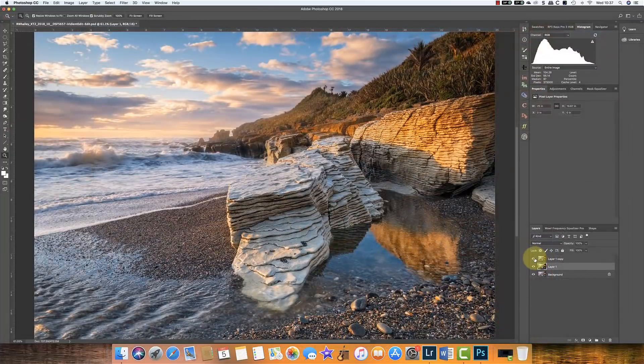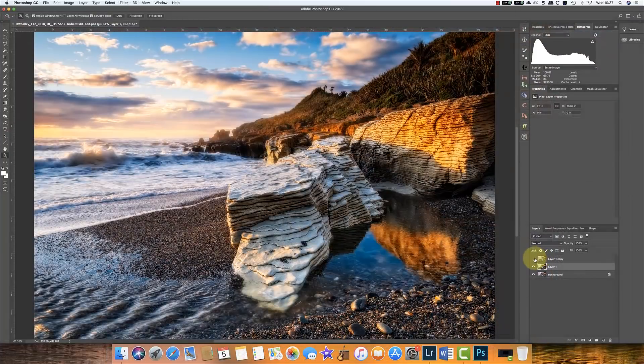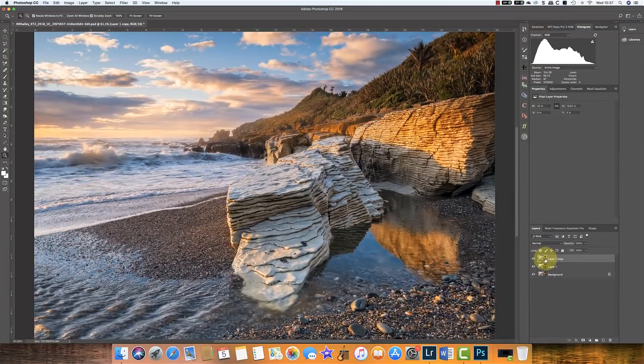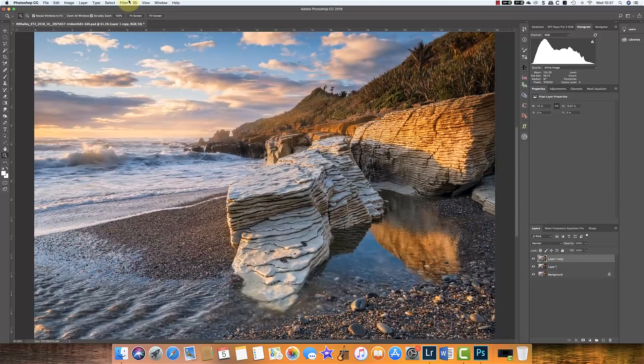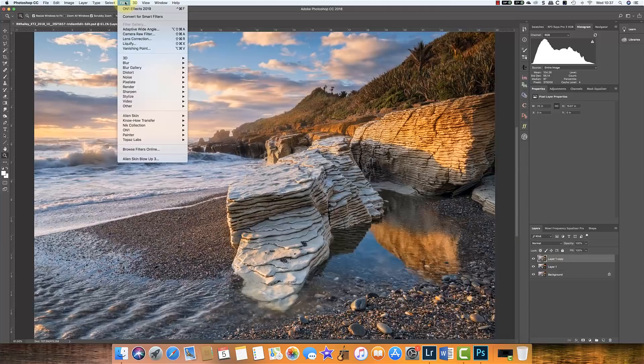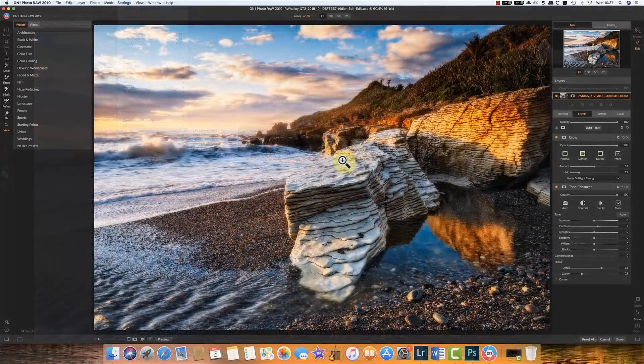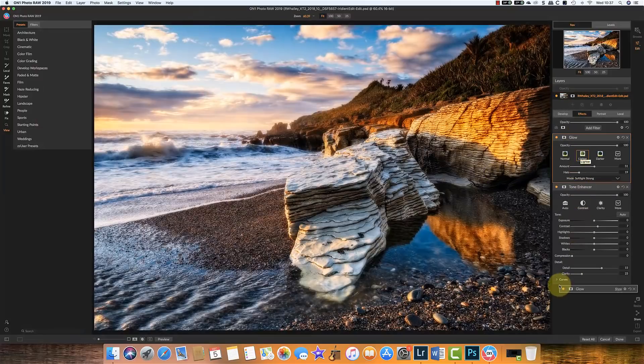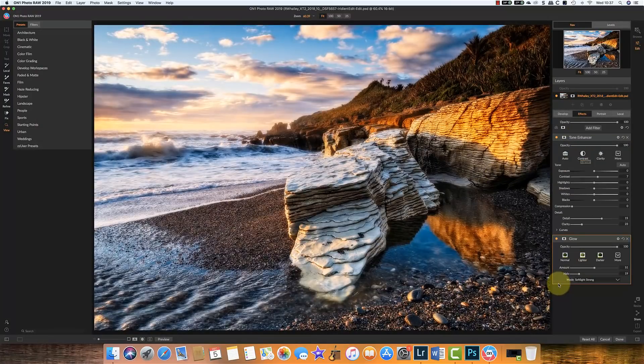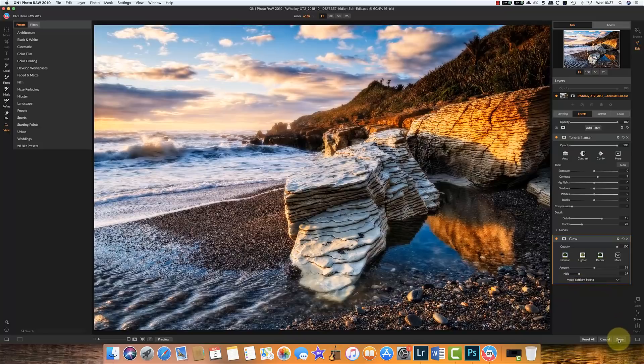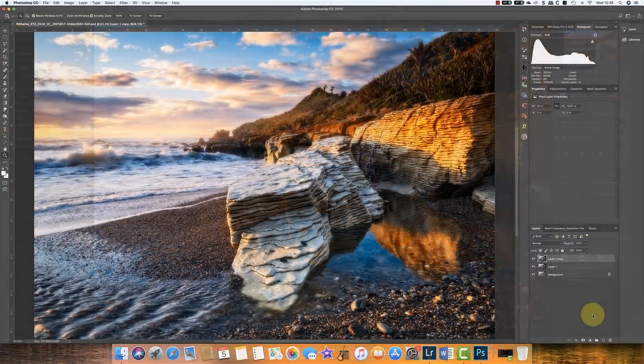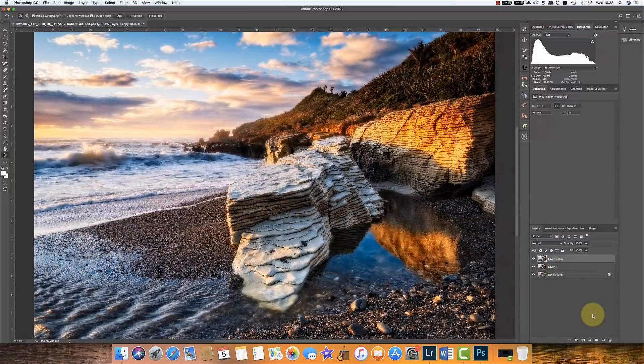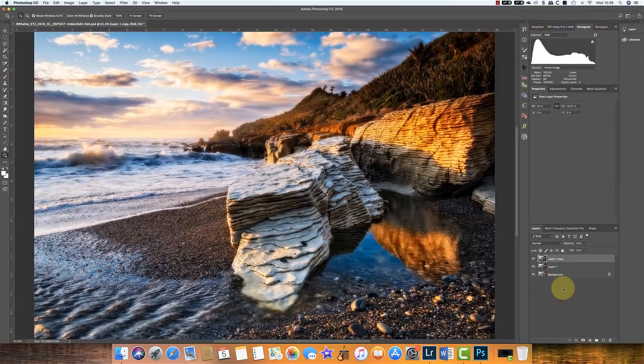So let's apply that. We'll check our layer worked. And then we'll repeat it with our other test layer. Let's swap round the glow and the tone enhancer.